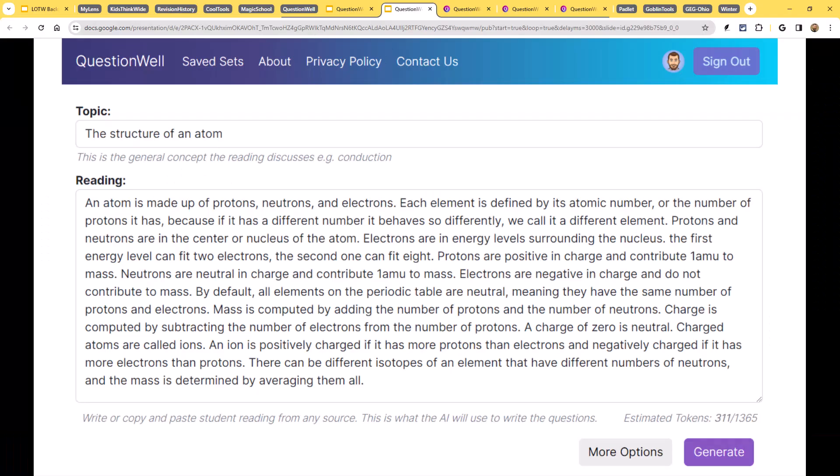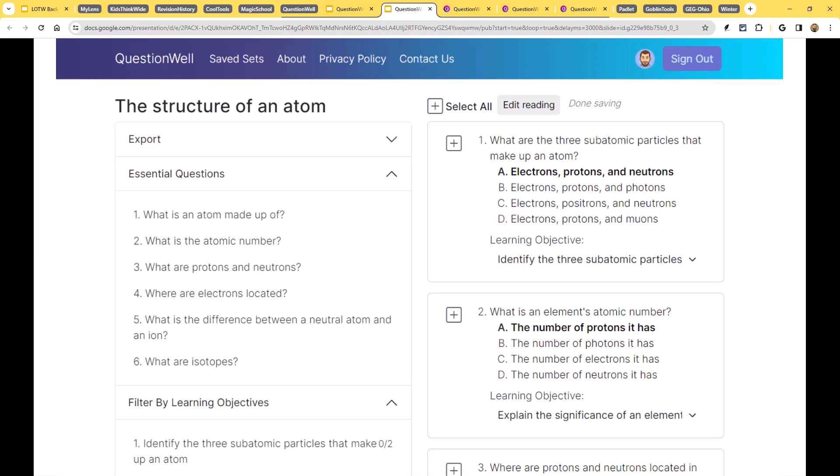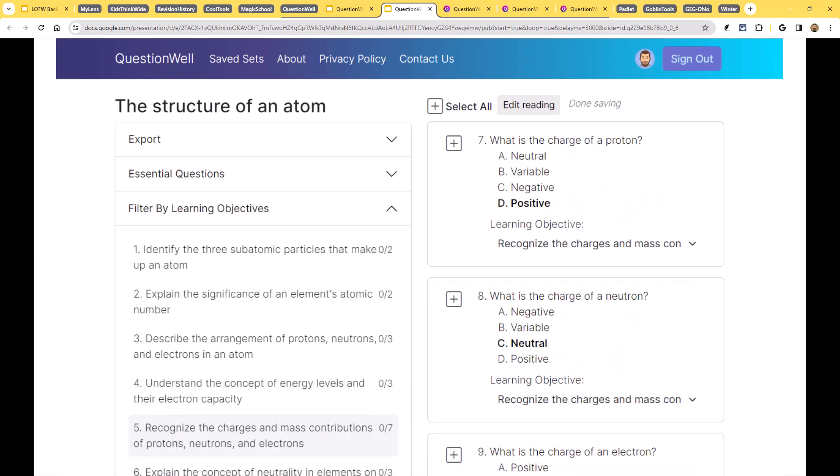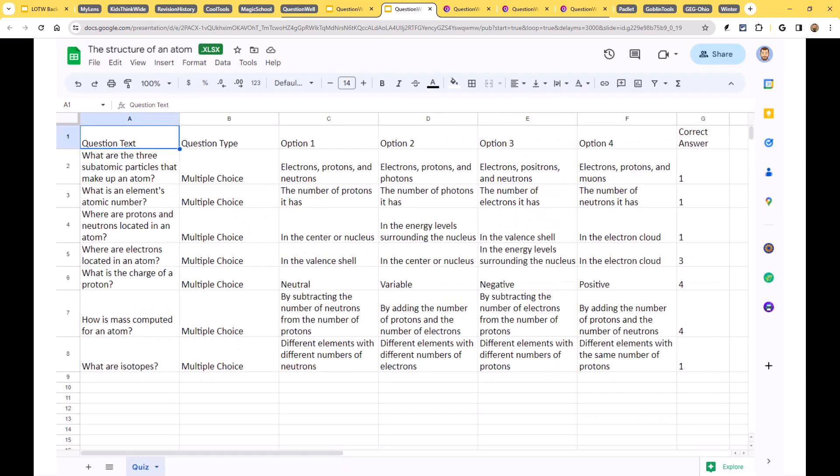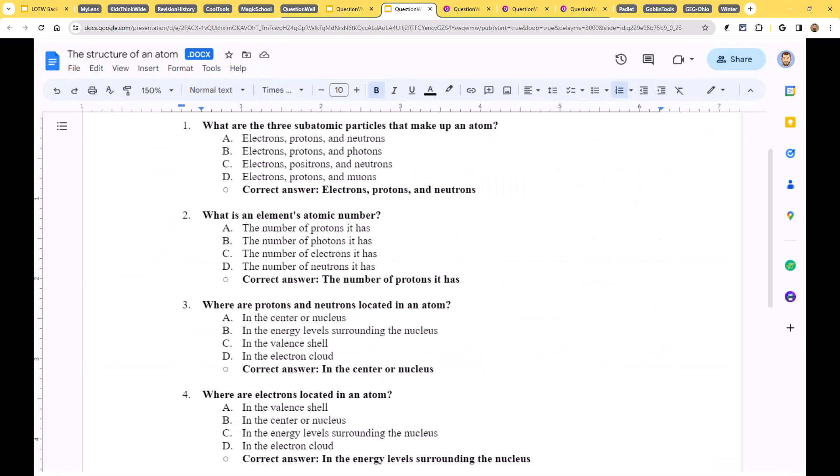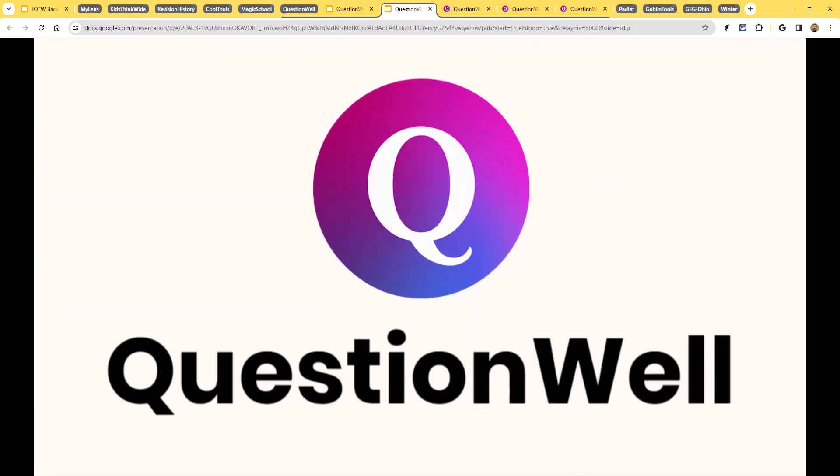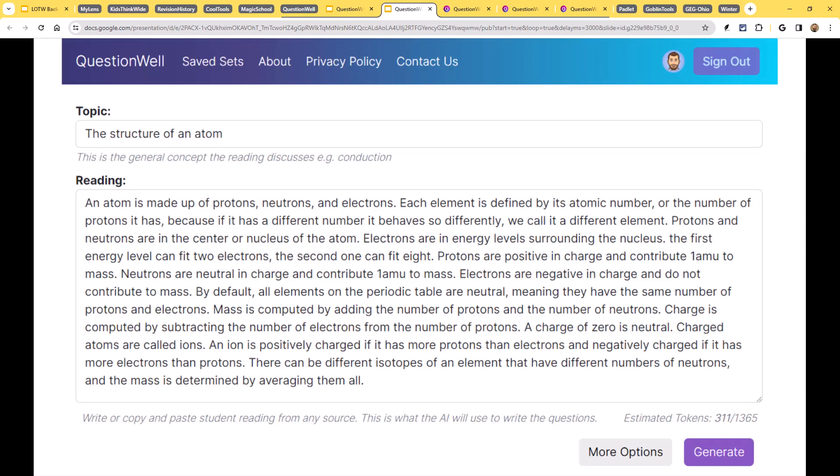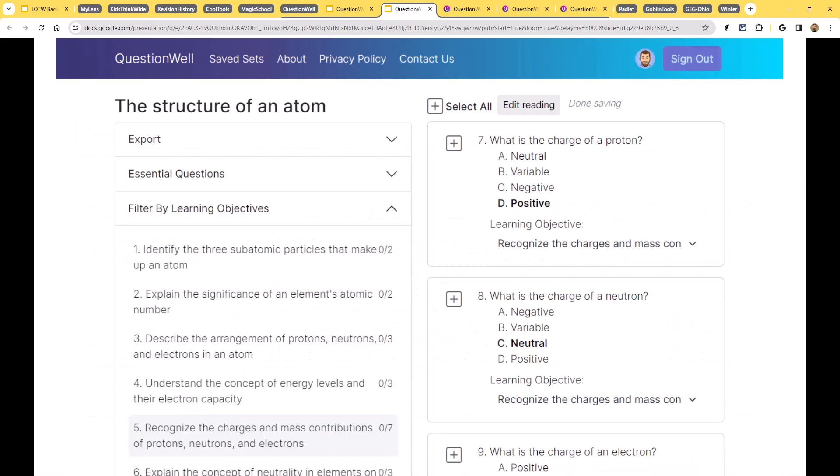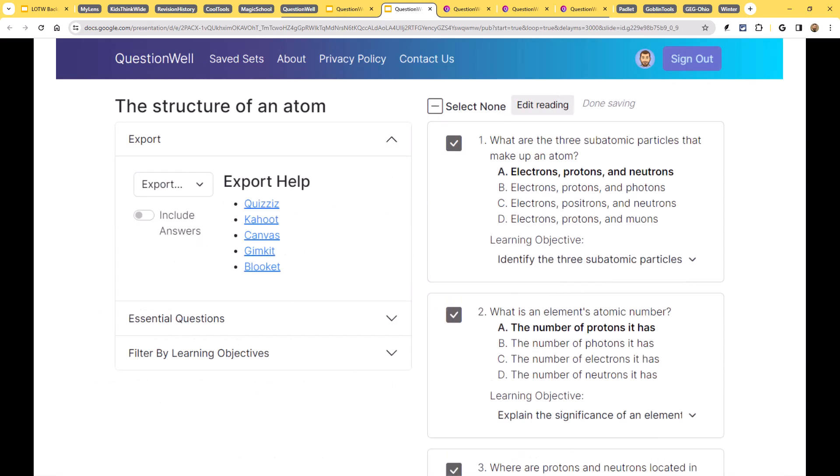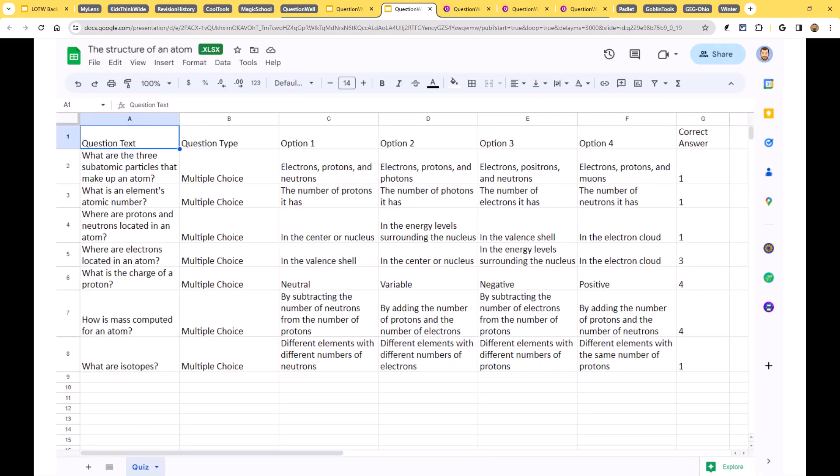So QuestionWell is an AI tool that will generate multiple choice questions for you based upon a topic that you have entered, as well as other options if you want to include things such as the reading level and the language and the learning outcomes. Based upon the topic you put in, it will generate multiple choice questions. You can then look through those questions to choose which ones that you want to keep.